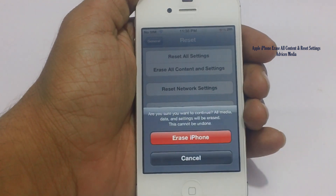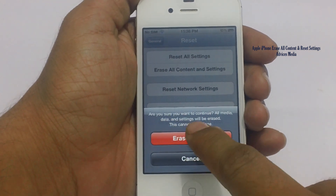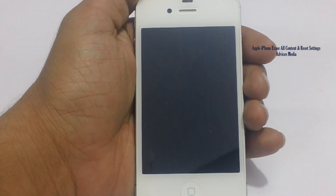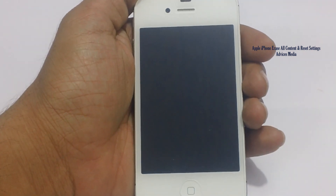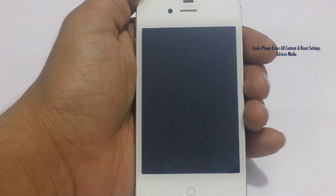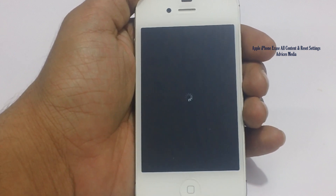Tap on Erase iPhone, and then you would be again asked for confirmation. Tap on Erase iPhone and you are done. This would erase everything, and after a reboot you would get the notification of the same.